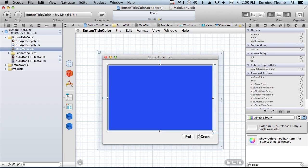So we have two buttons: a red button, a green button, and an image well. We're going to set the color on the red button, set the color on the green button, and when the buttons are clicked, we're going to take the color from the button and set the color of the image well.